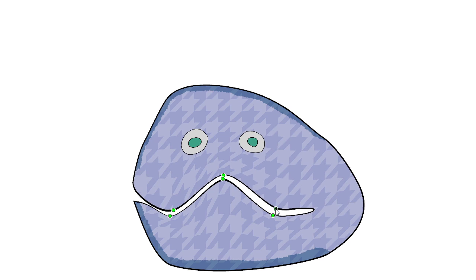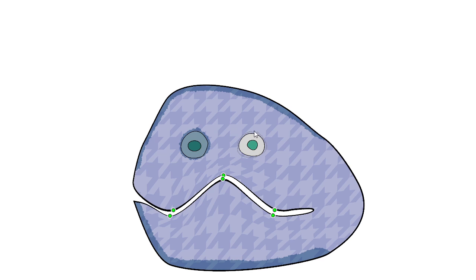Deformations of the mouth also skew the eyes, so we fix the eyes by adding two control regions interactively.